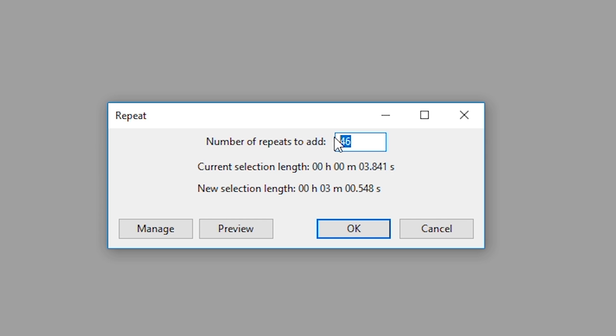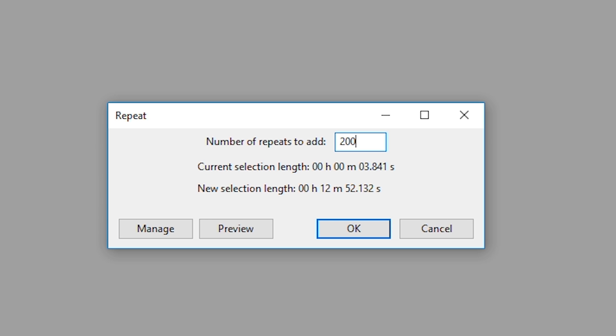From here, you can select the number of repeat options that you want. You can choose as many as you want here. And at the bottom, it will also tell you how long your new section is going to be. So the more repeats we add in here, the longer this time is going to be. So if you need a specific time, say you know you need an hour, you can continually play with this until you get the exact specified time that you need.